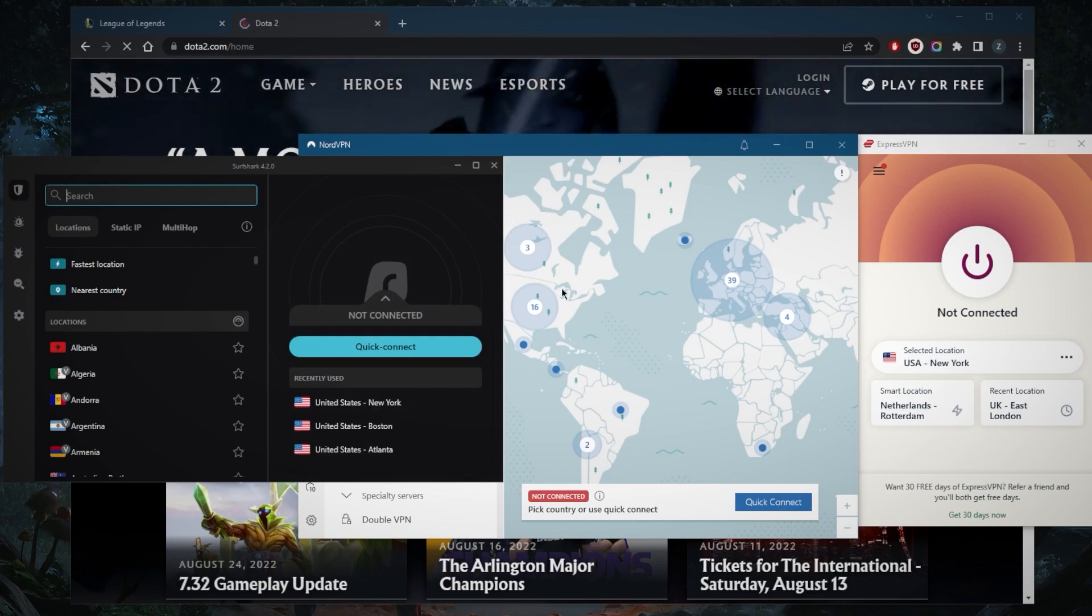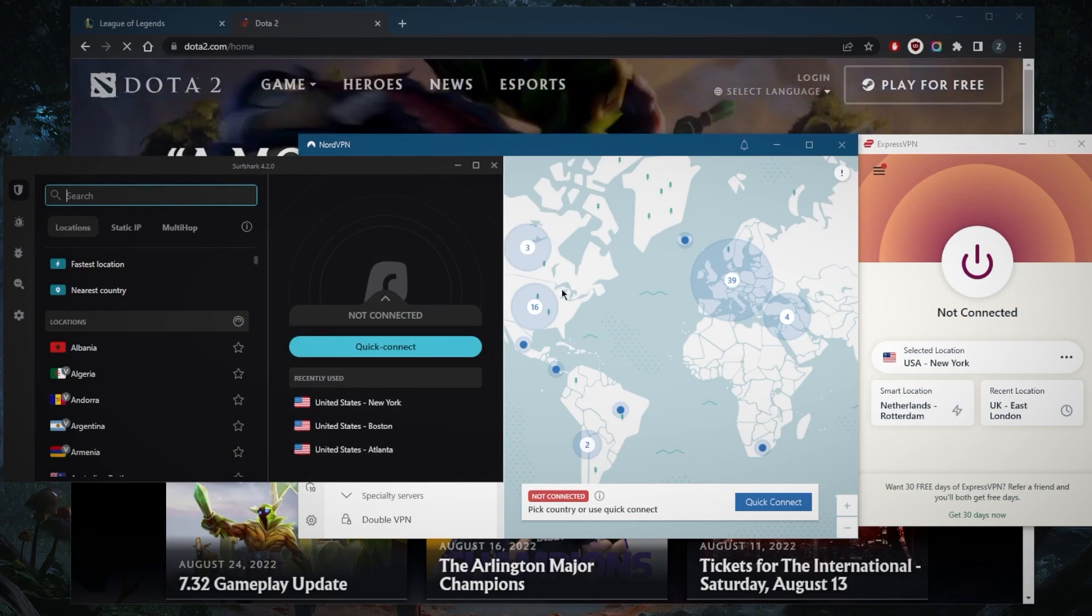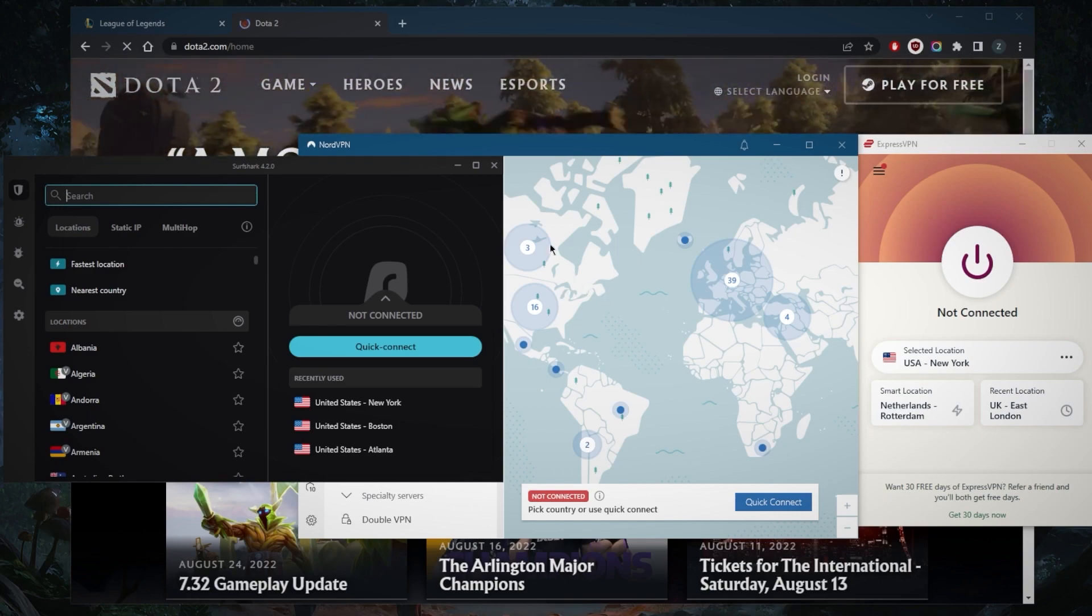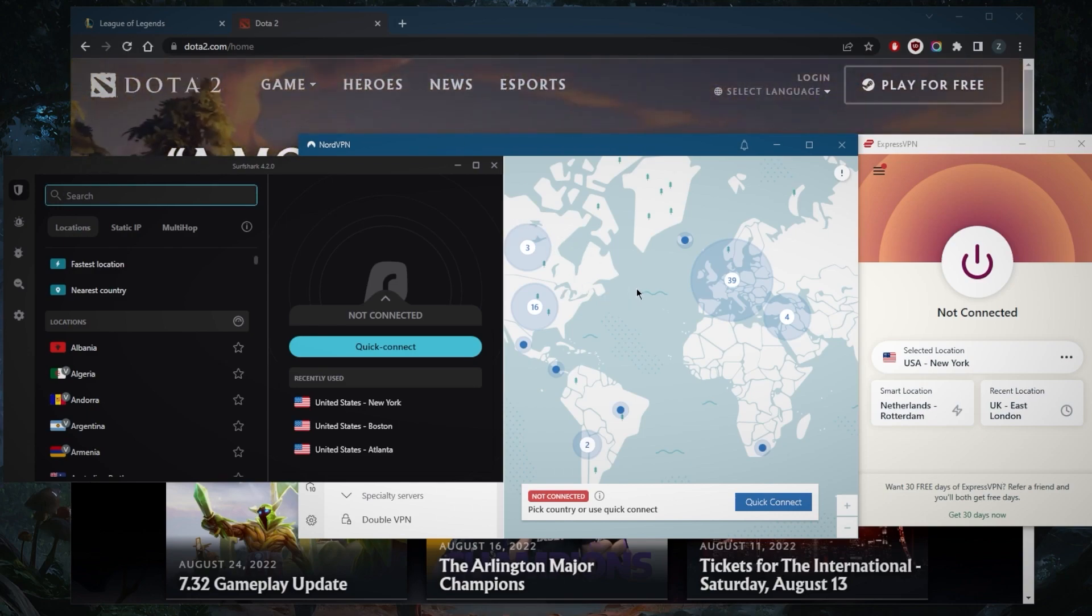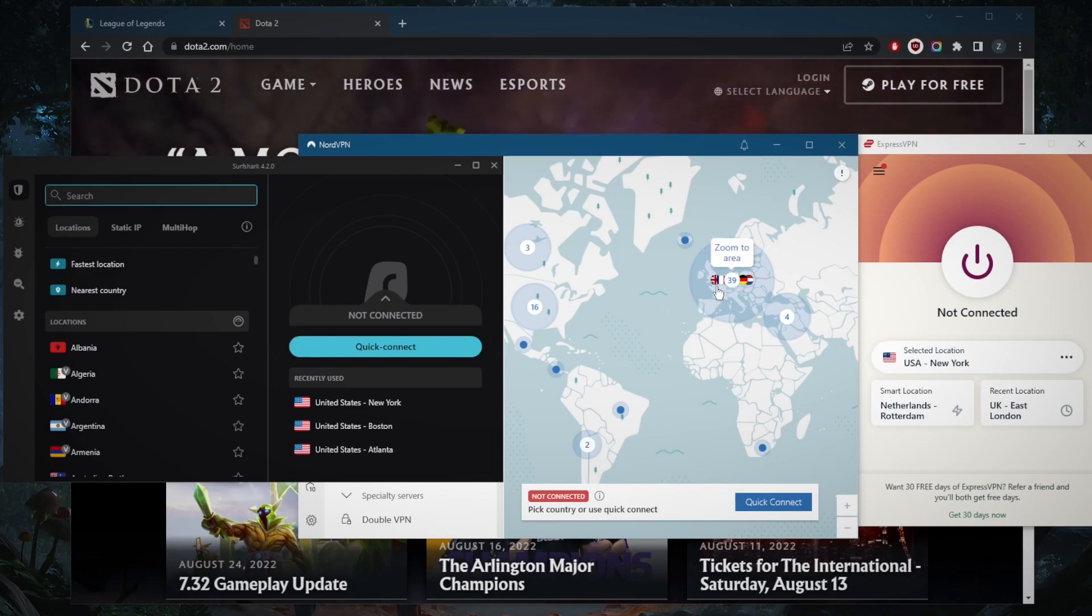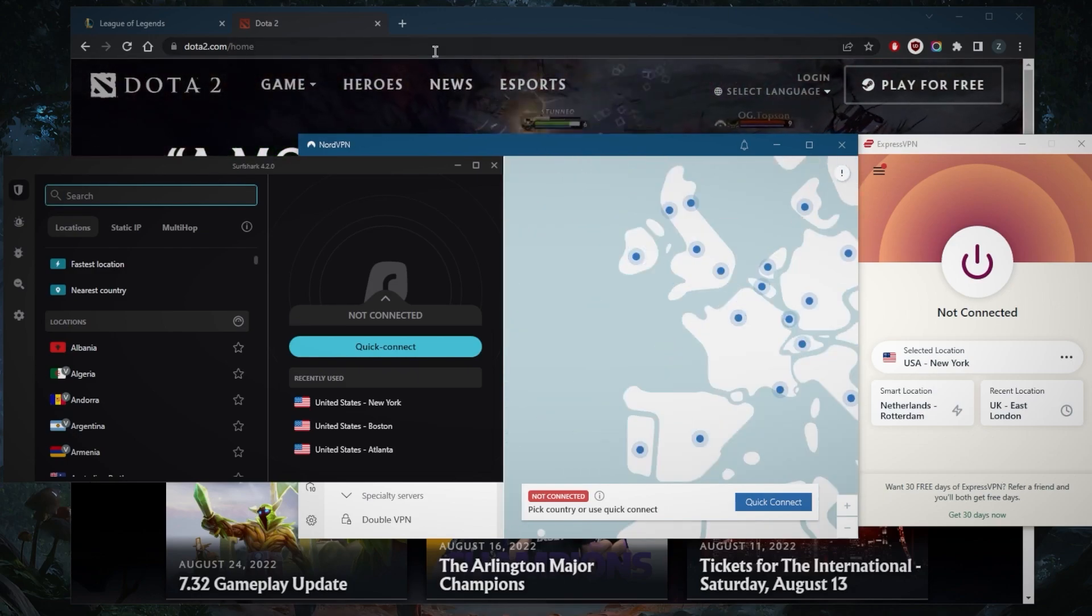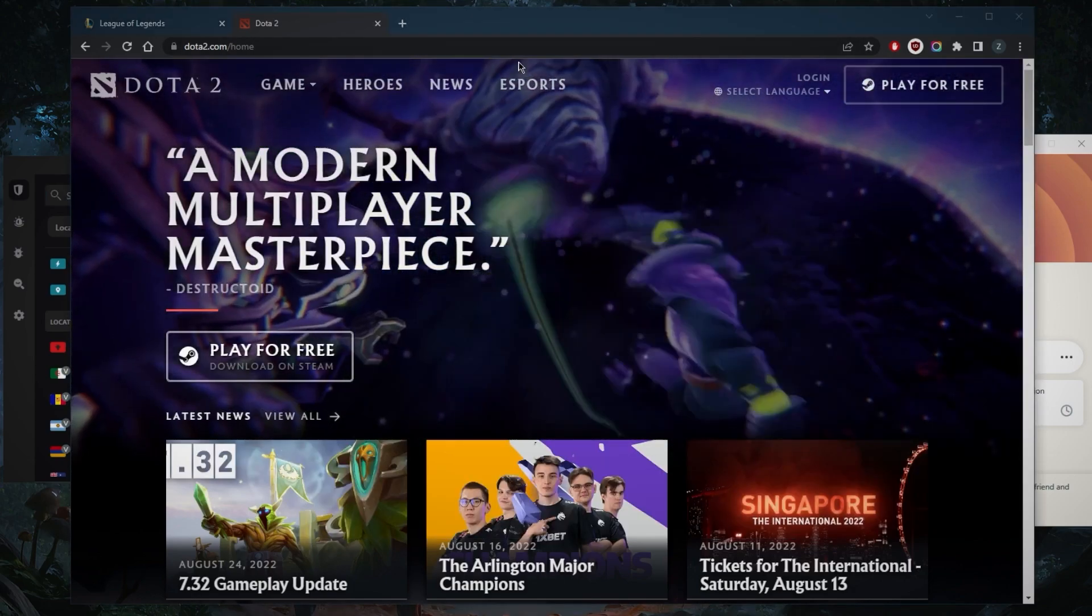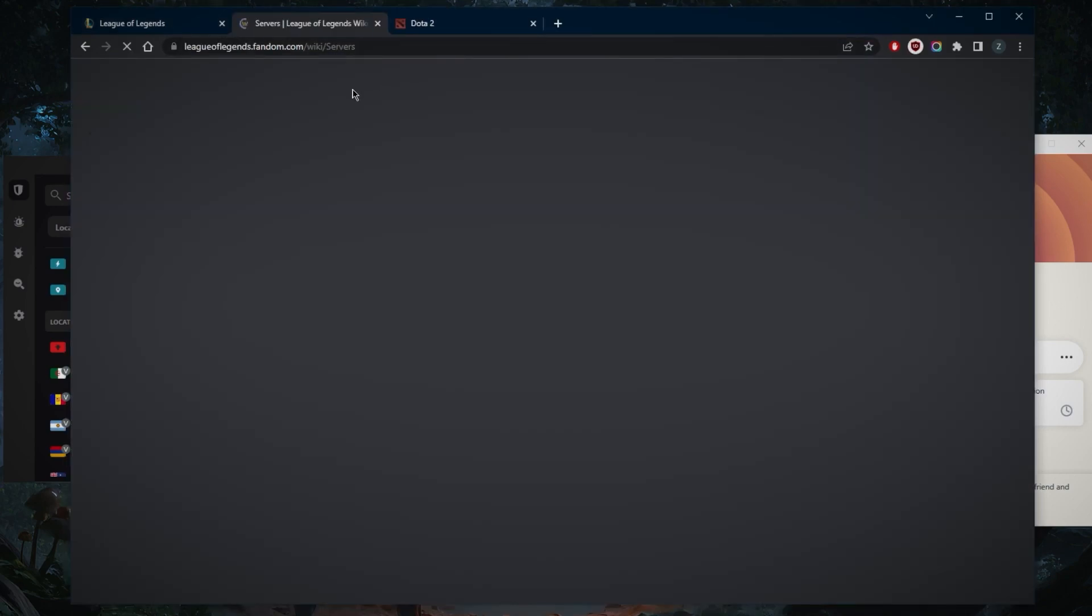Once you've selected the best protocol in any of these VPNs that you might be using, you should be connecting to the VPN server that is closest to the game server. Let's say, if we just go to, right here, let me just bring it up.